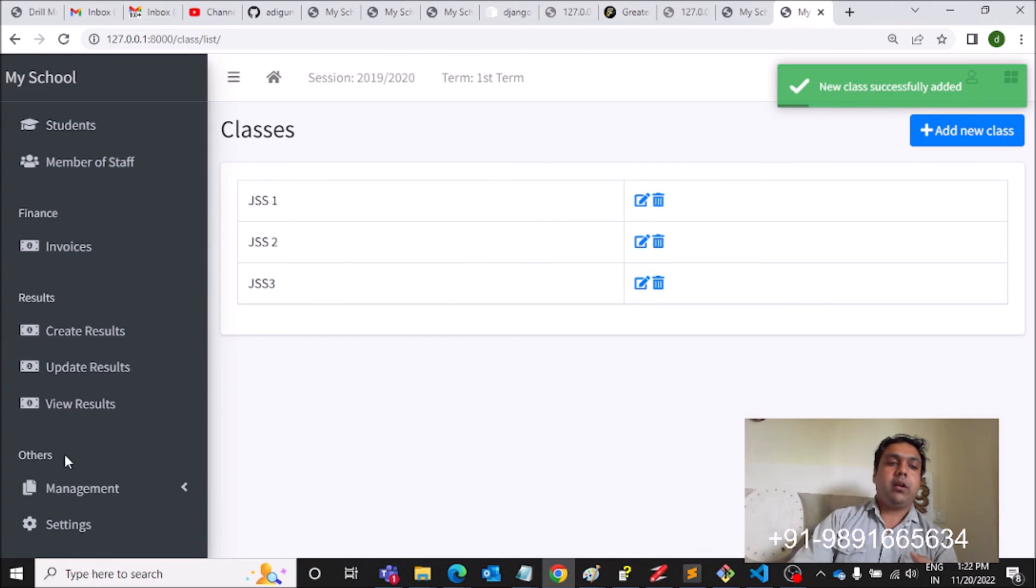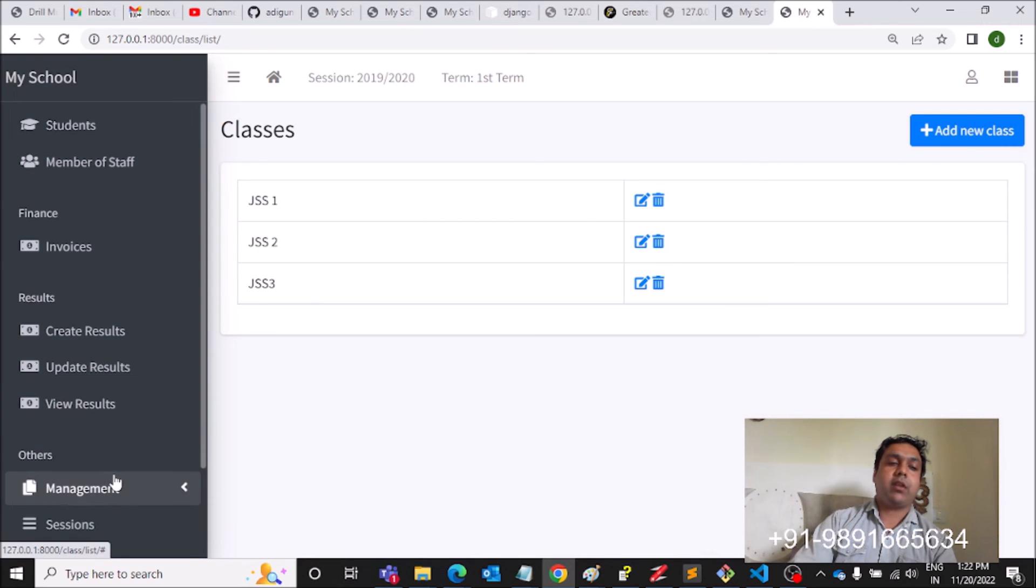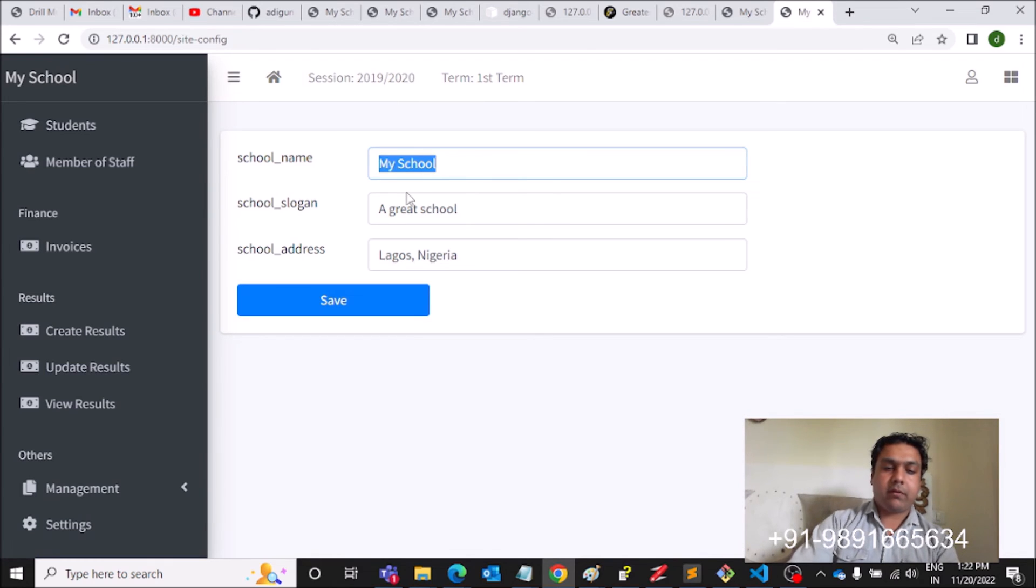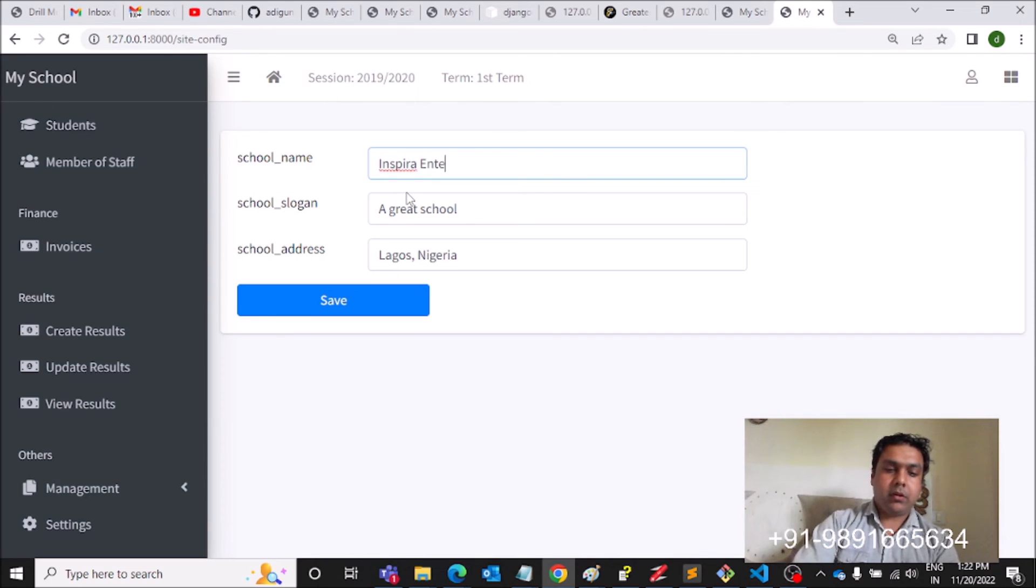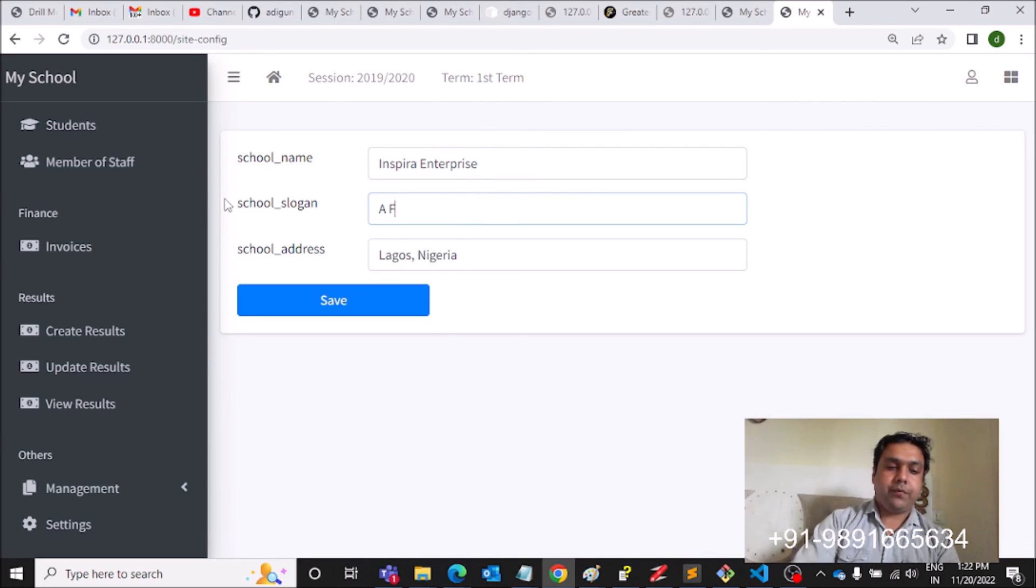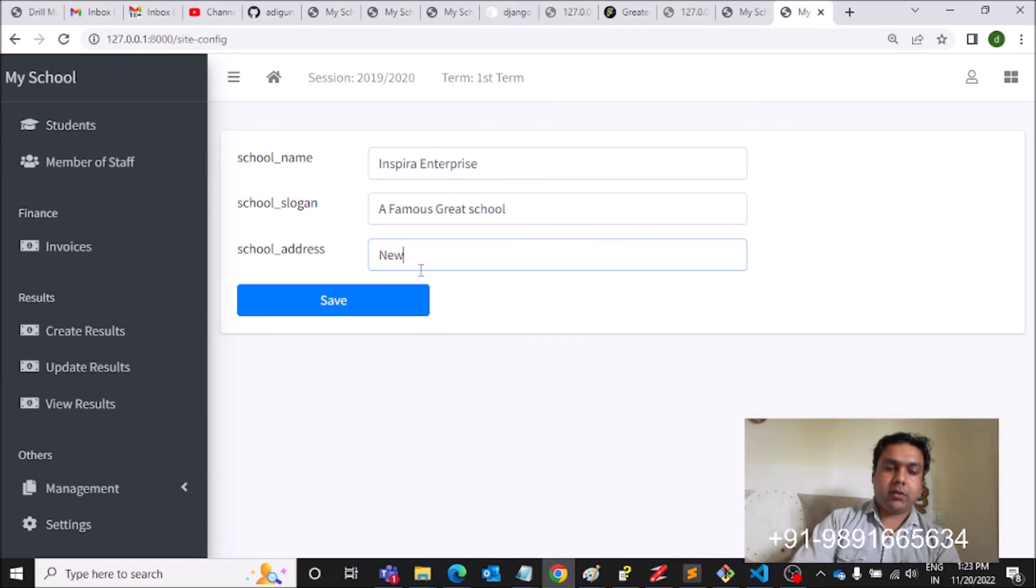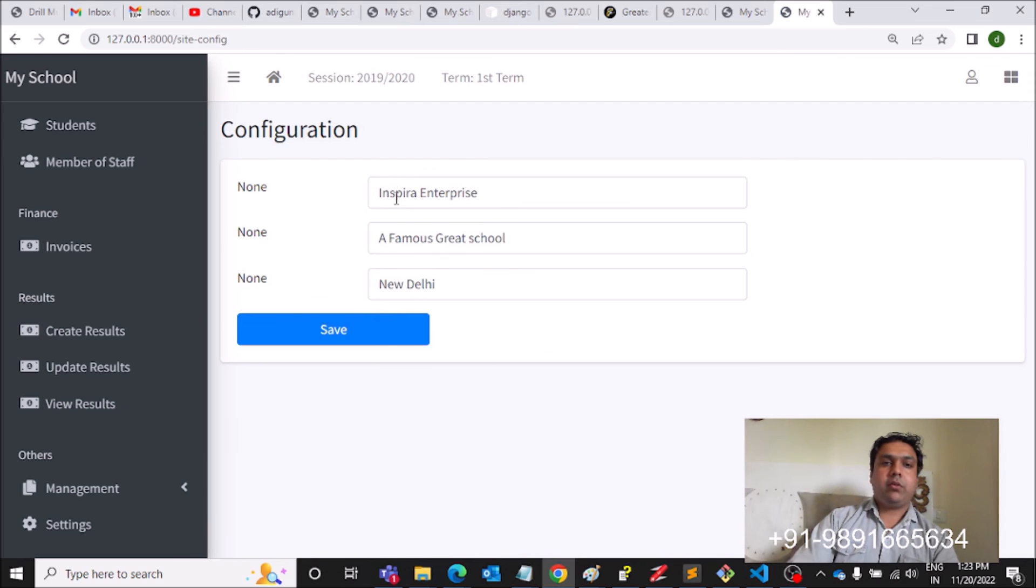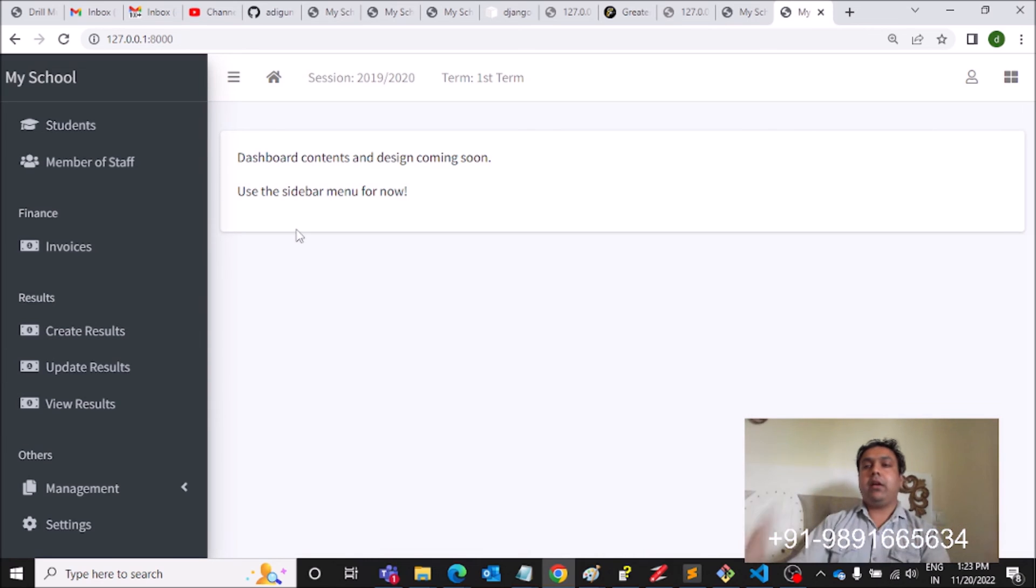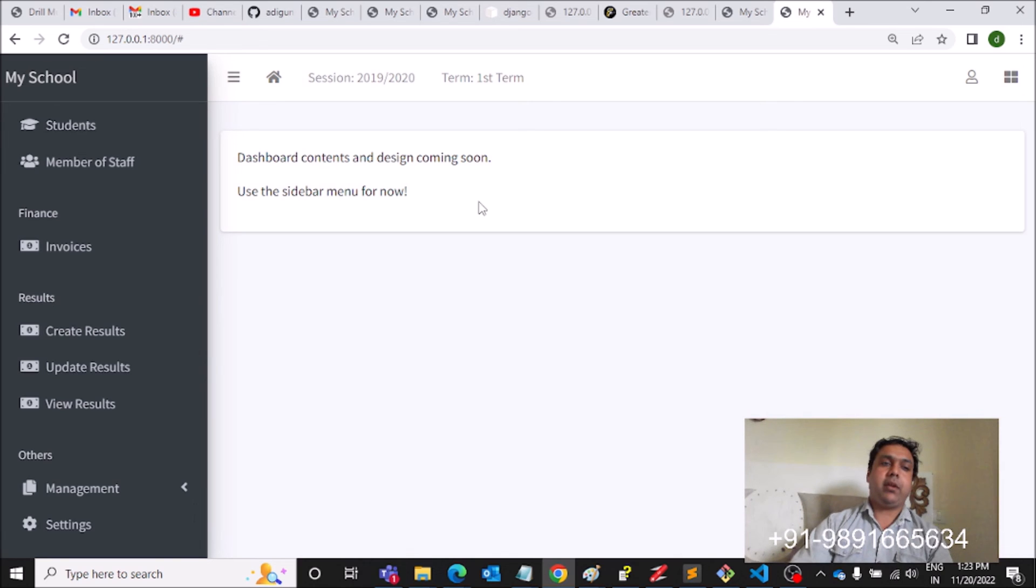Then Settings, you can change the school settings. You can change the school name, let's say it is Inspira Enterprise. School slogan, famous, great, and addresses, let's say New Delhi. Save. That is how you can change the school's address and everything.